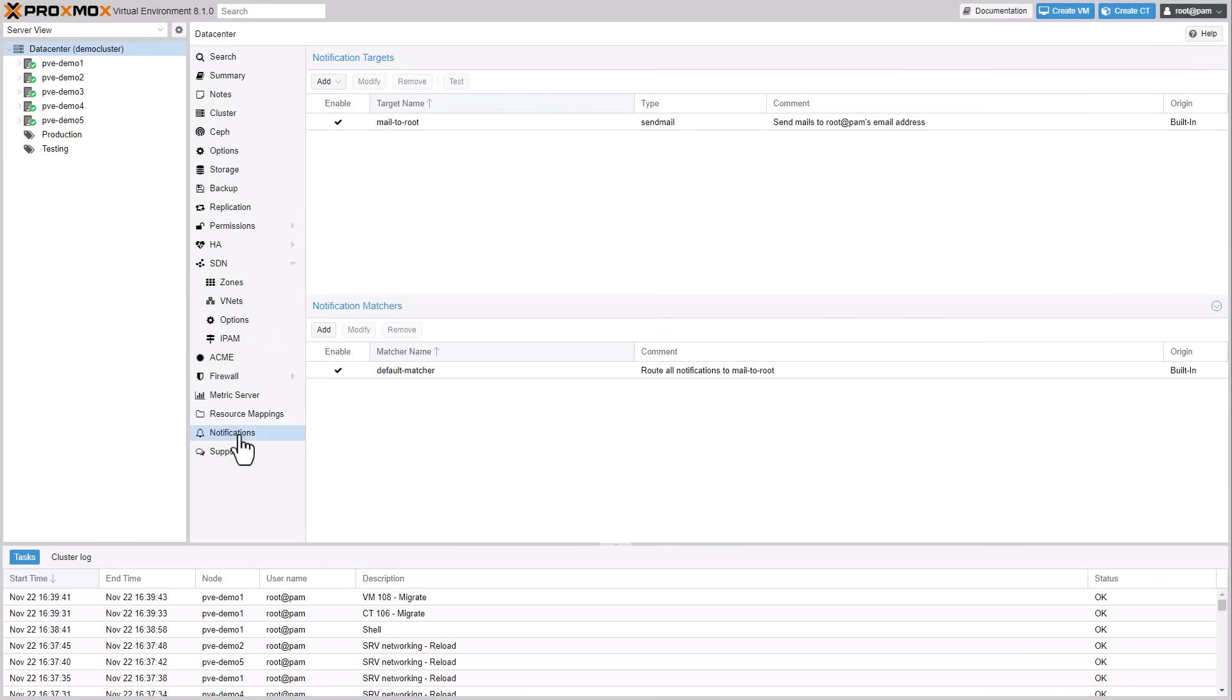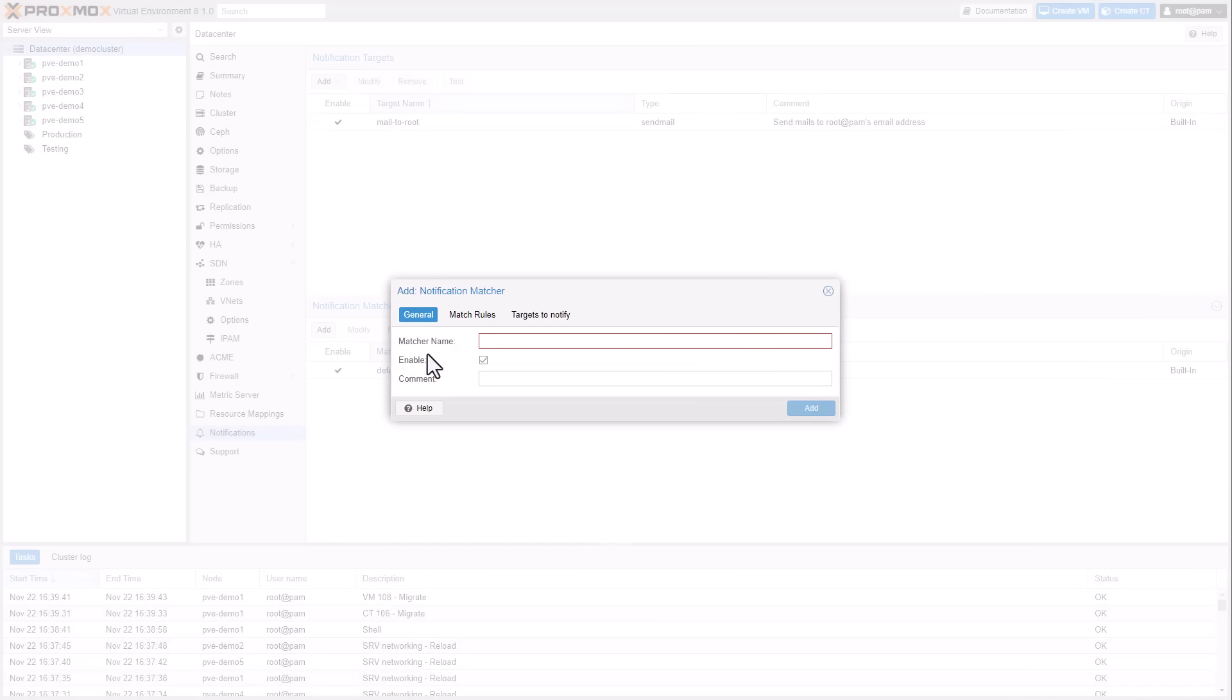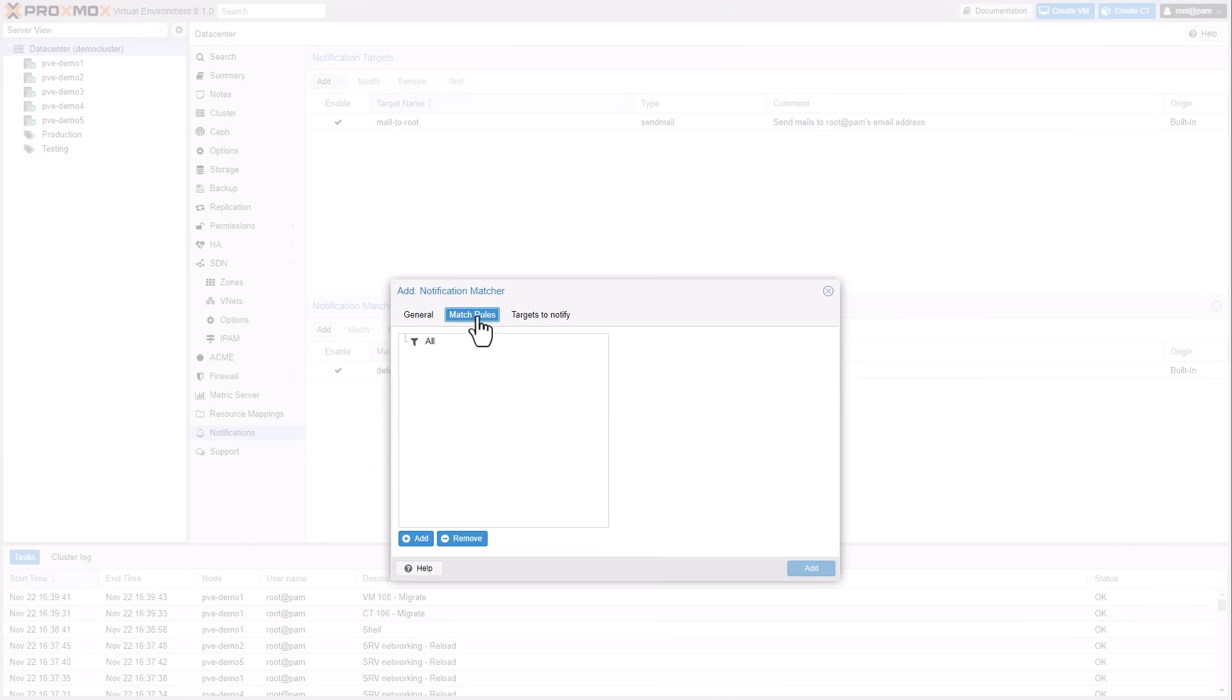This release introduces a new notification system that uses a matcher-based approach to route notifications. It lets users designate different target types as recipients of notifications.